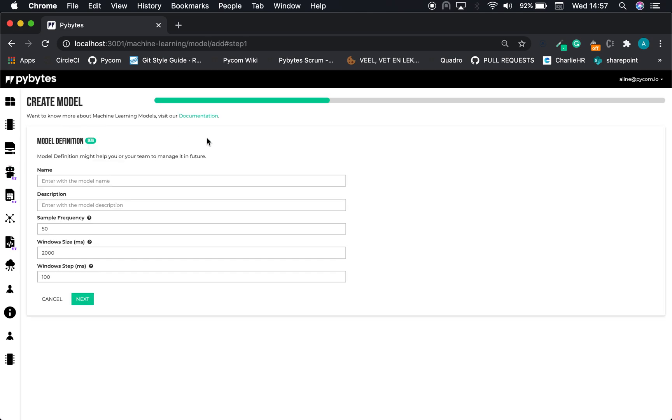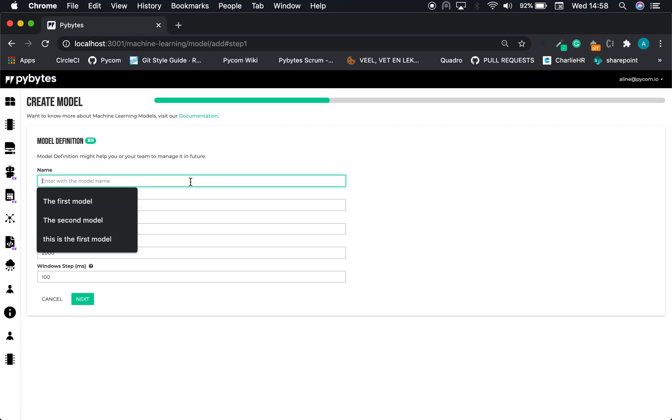The module can be created in three steps. The first one is the module definition, where we have to enter the basic information, like the module name, description, sample frequency, window size and steps.